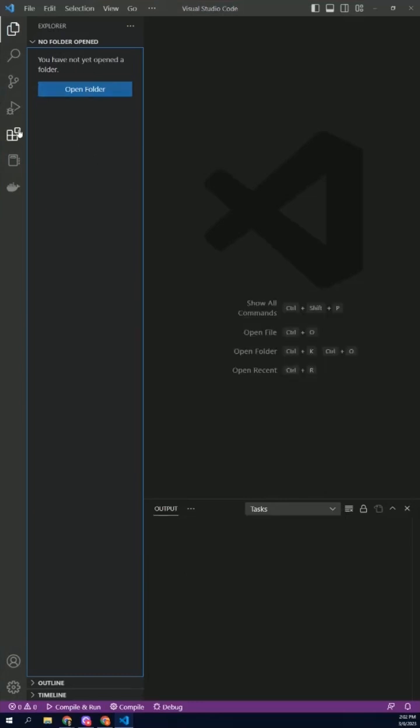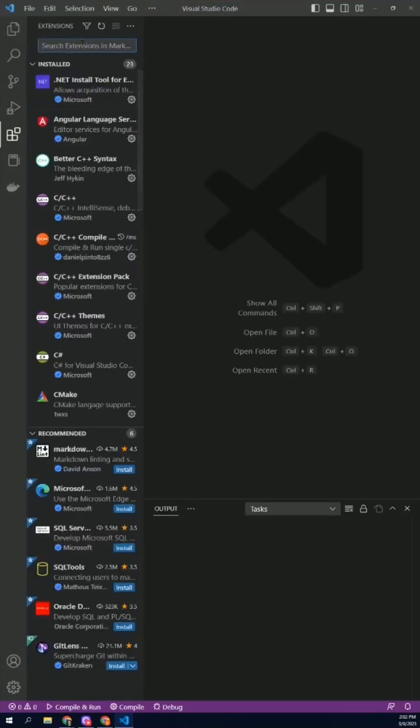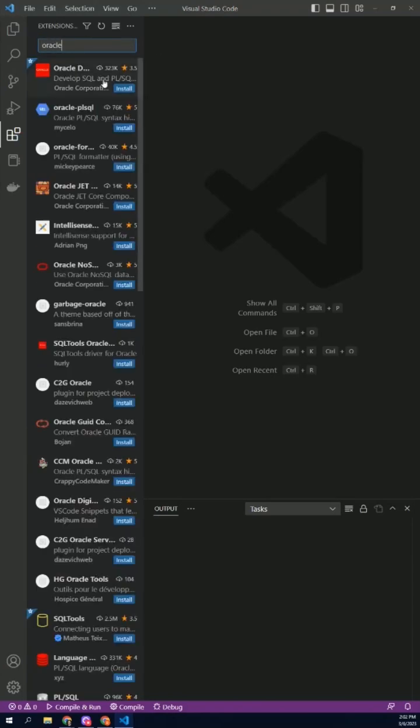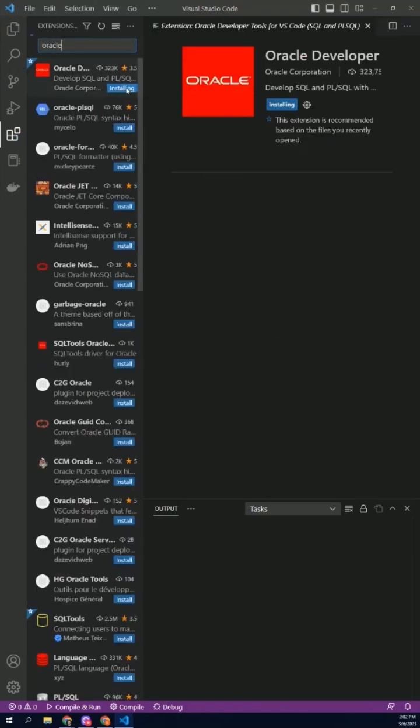First, let's install the Oracle extension in Visual Studio Code. Go to the Extensions tab on the left-hand side, search for Oracle, and click Install.